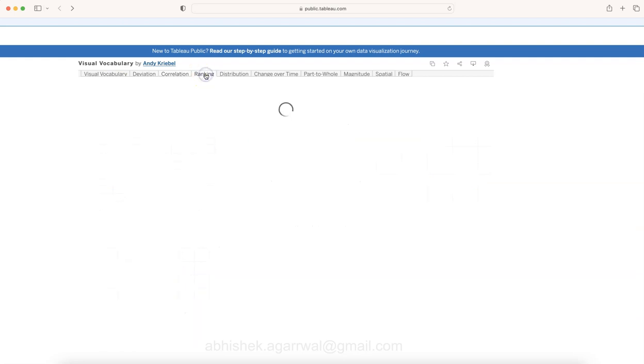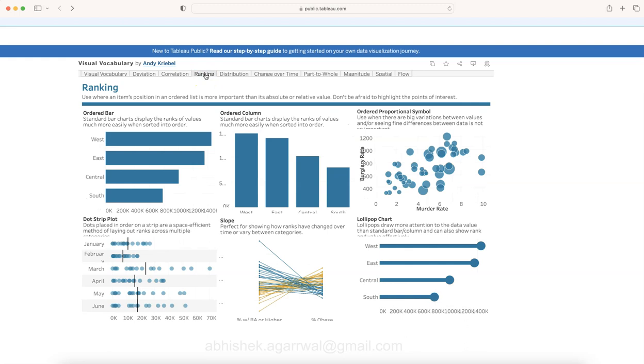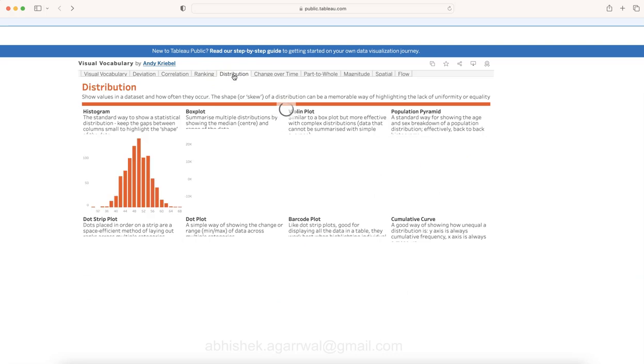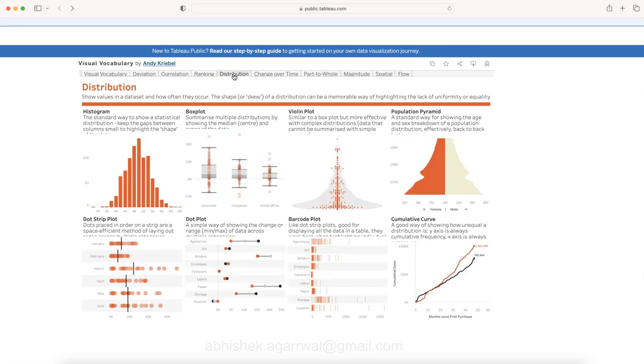Similarly, you have charts for ranking—six different charts which can be shown for ranking. I'll show you in a minute how you can further explore these in case you want to go deeper into it.